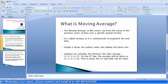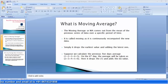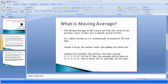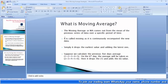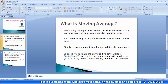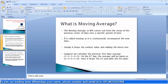First of all, what is the moving average? We all know about the average system — the average is a single number taken as a representative of a list of previous numbers. The moving average is the average movement of price over a given period of time. It comes from the mean of a previous series of data over a specific period, and we generally take the closing price of the previous series of candles. It is called 'moving' because it is continuously recomputed with new data.